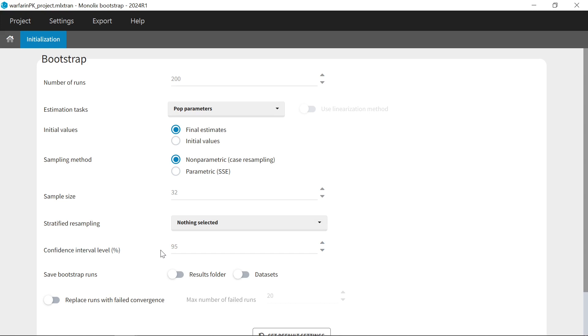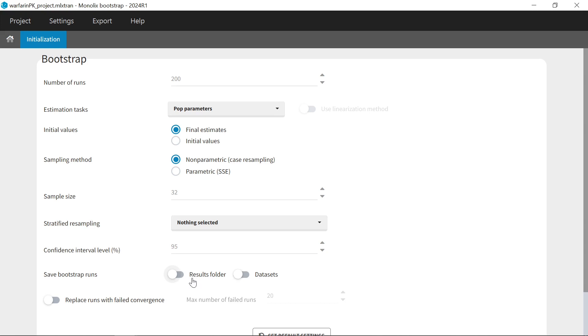Then you can choose the confidence interval level to report for each parameter. Saving a large number of new datasets and the full results for each bootstrap run may take some space on your disk, so you can choose whether to save sample datasets and results or not. If you want to be able to reload each bootstrap run as an independent Monolix run, you need to tick at least datasets. If you have not ticked results, you will have to rerun the run to see its detailed results.